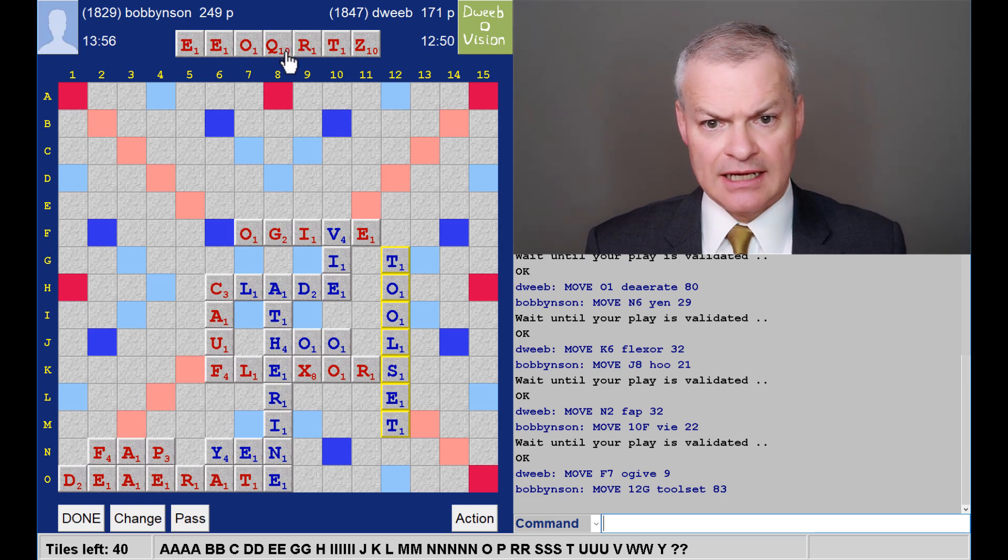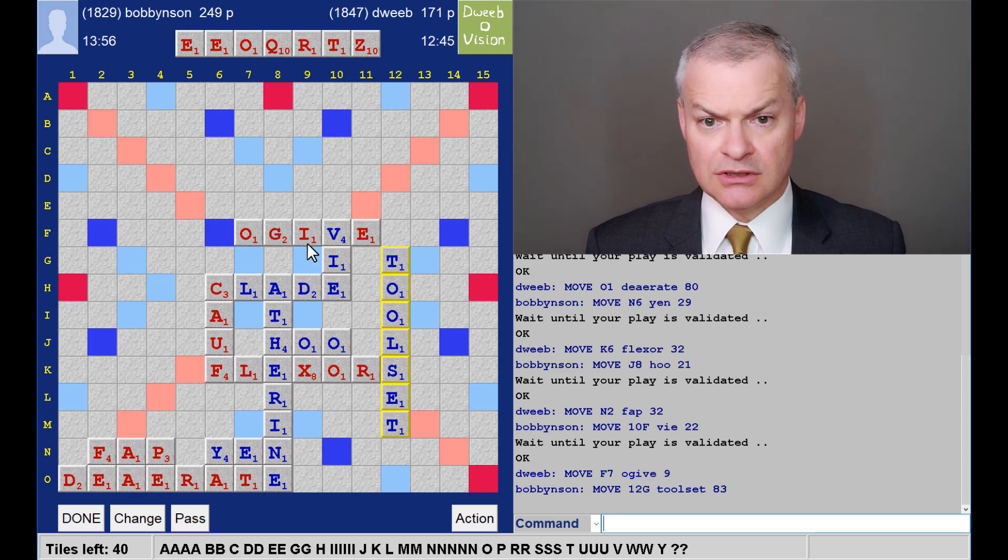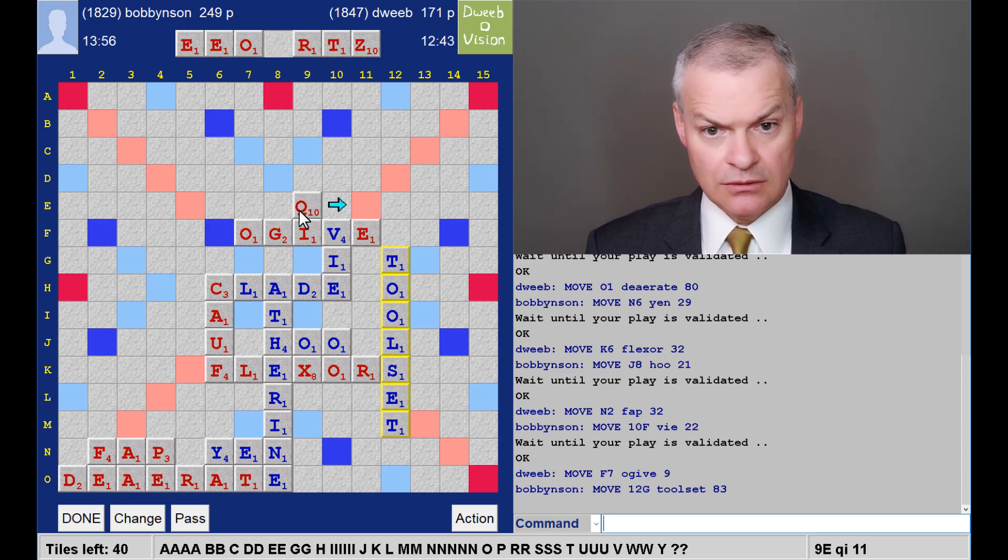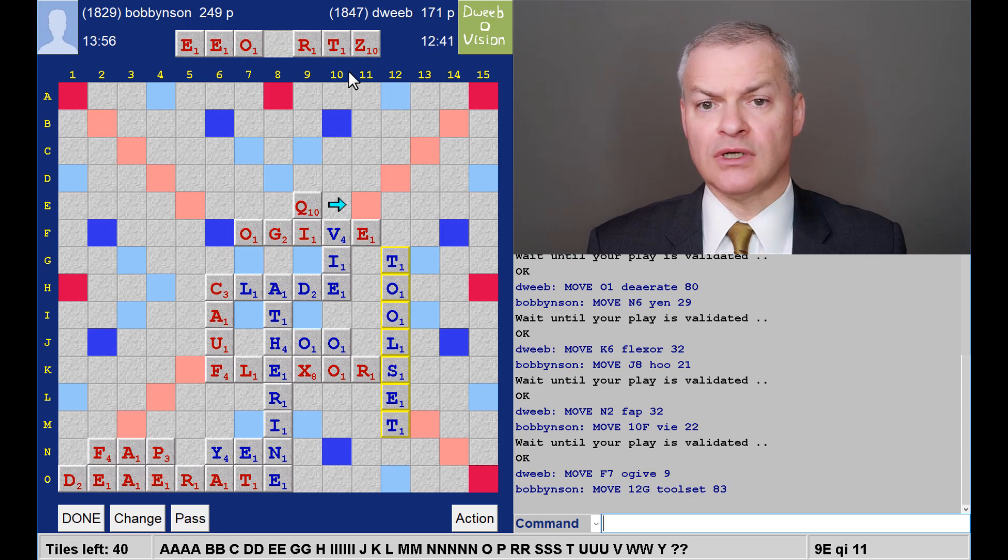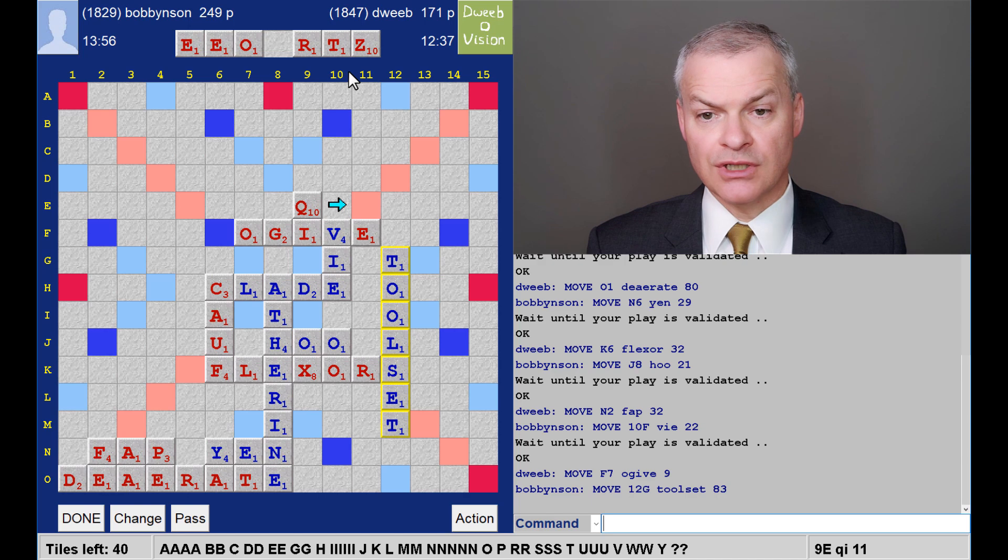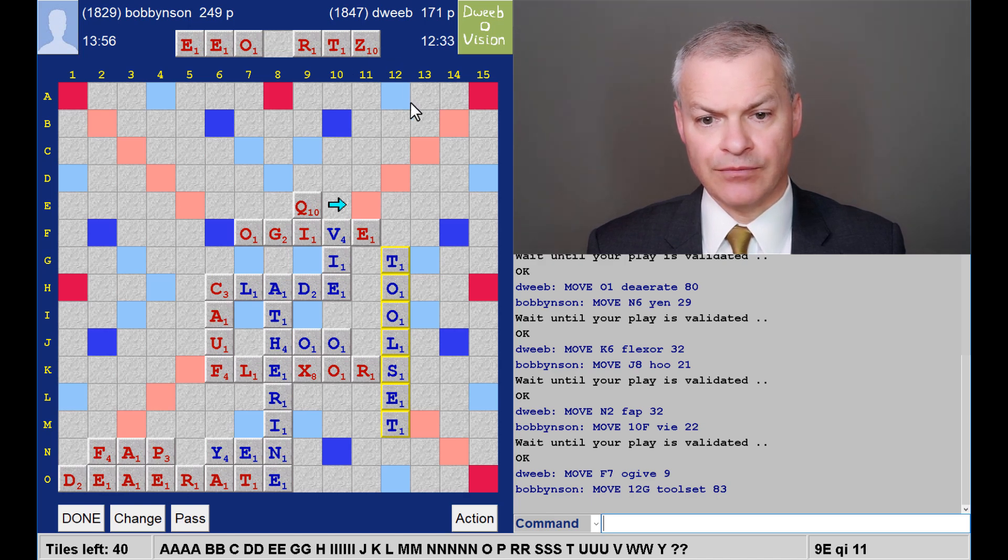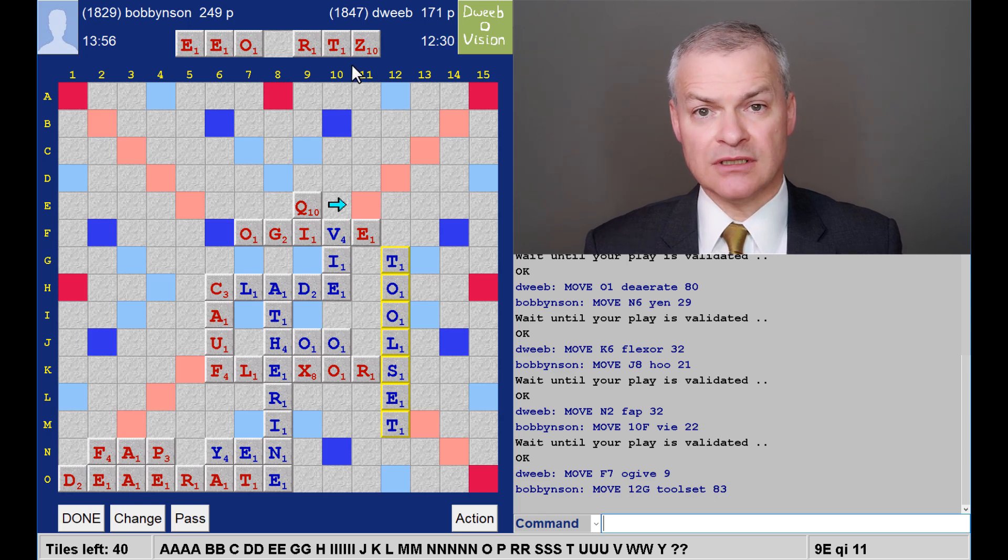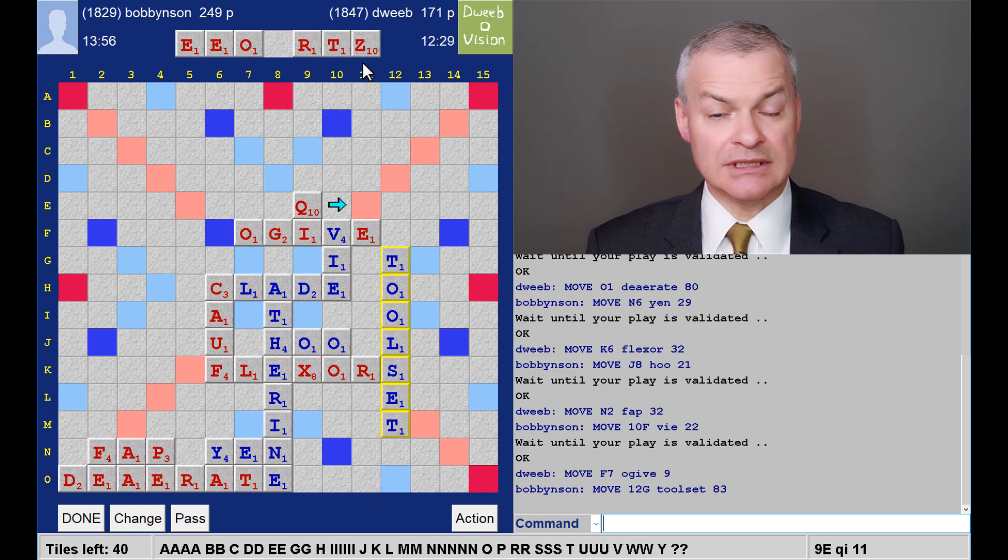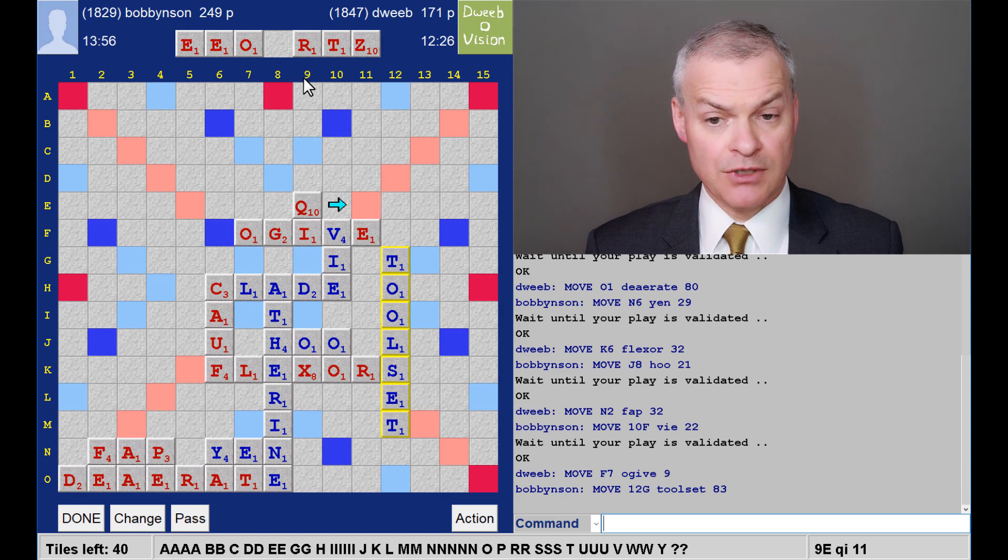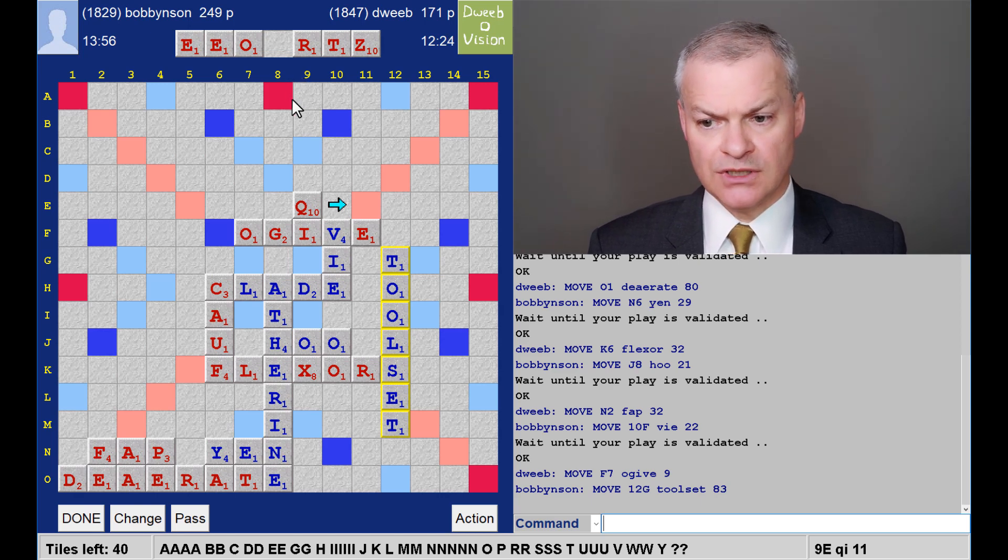So, do I have a good Z play? I don't think I have a huge one. So, tempting to get rid of the Q. This is quite a good rack. If I draw an I, I would have aero ties in column 13. And another reason for playing the Q is that I'm not seeing any big Z plays and my opponent may provide one. So, Q for 11.